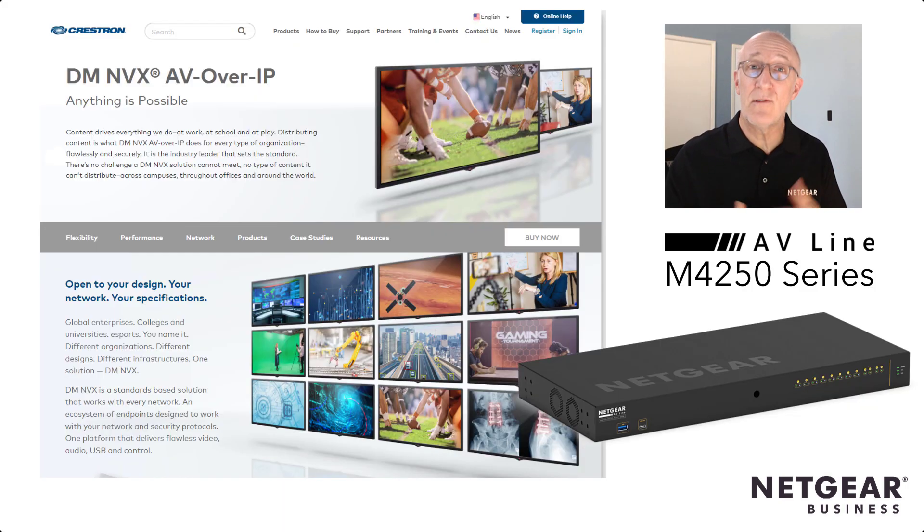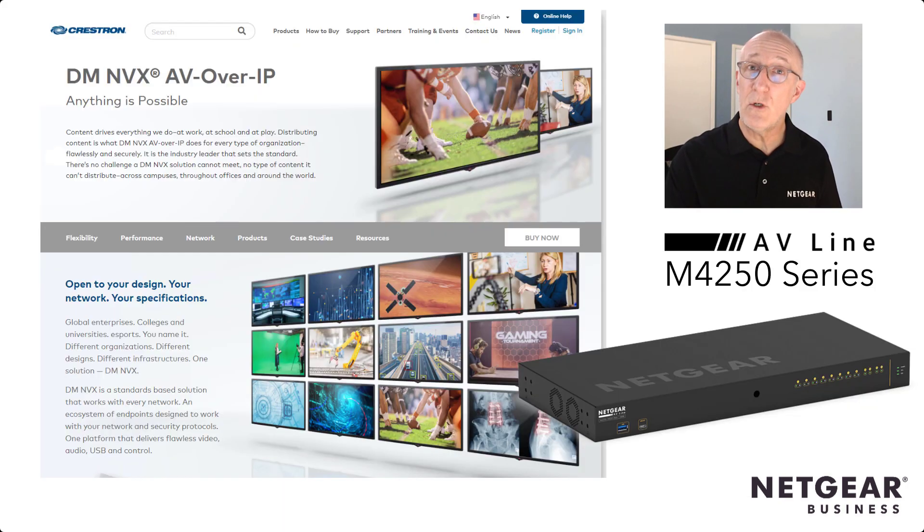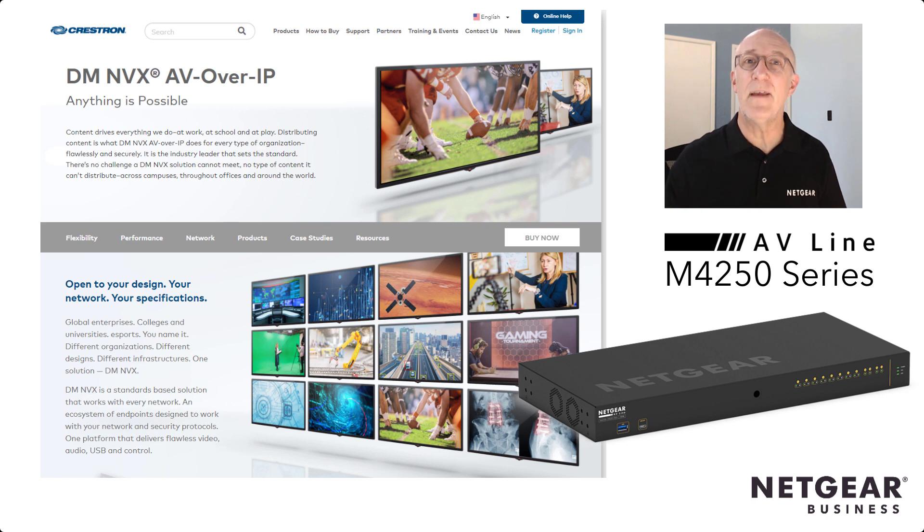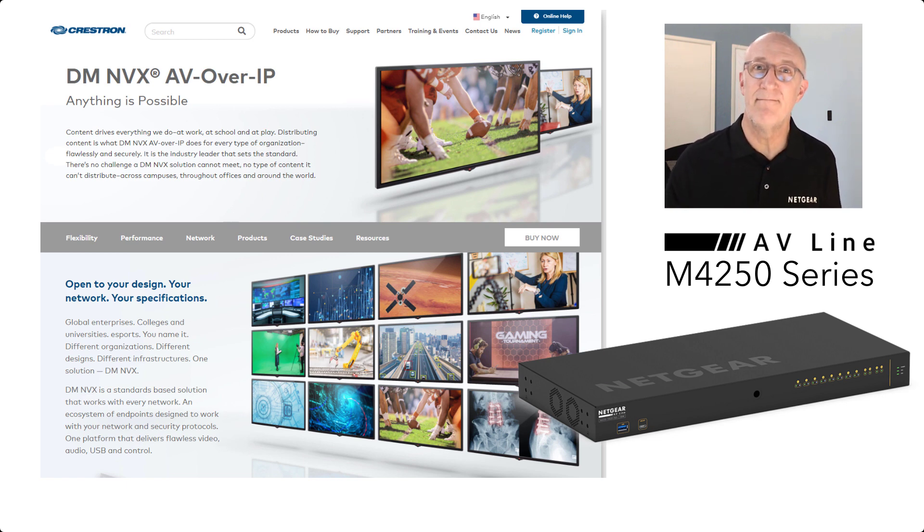That's how simple it is to configure our M4250 switches to use with Crestron's NVX encoders and decoders.